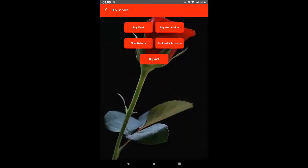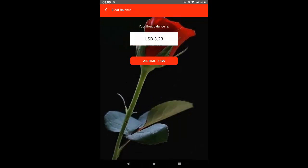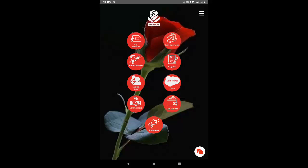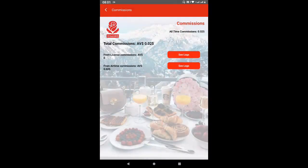Once you finish the transaction you can come to Float Balance and check your balance in US dollars. From there you can buy your own personal airtime and sell it, and the balance will reduce until it is exhausted. Note that any amount you buy in the float, you earn commission on it. For example, the first $5 I used as a trial — you can go to Commissions and see that I bought $5 worth of float and earned a commission of $0.025.